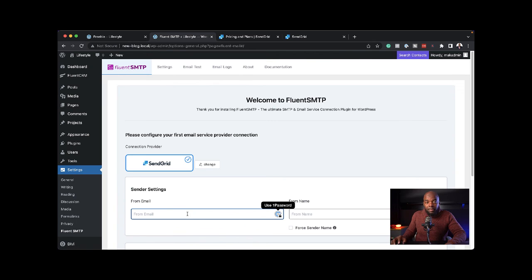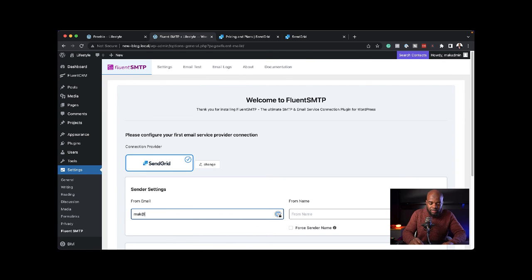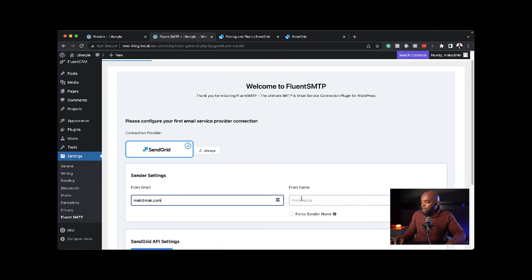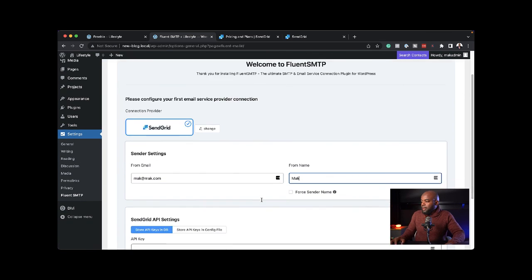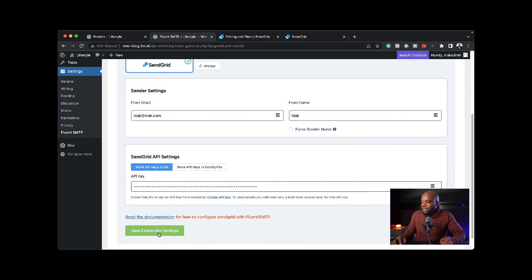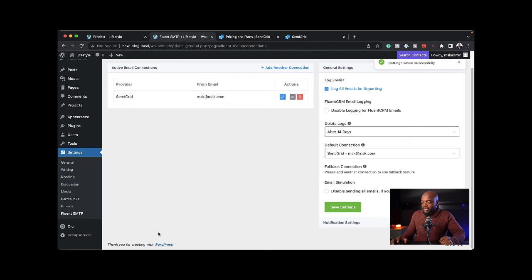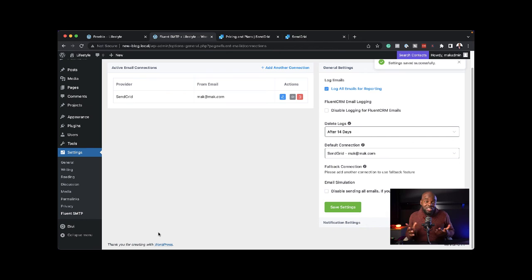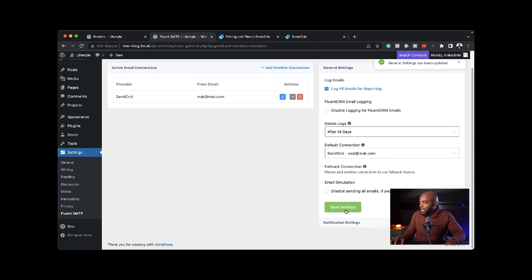For my from email, let's say this is mac@mac.com. From name, Mac. Here is where I can paste my API key, and then save connection settings. That's all I need to do. I'm now ready. I'm just going to save.